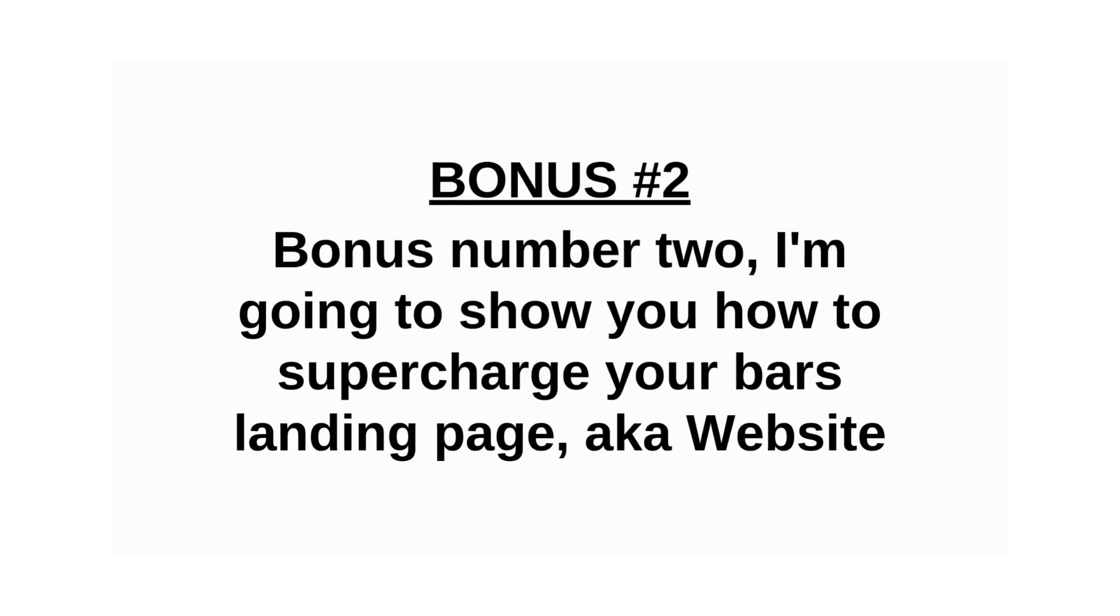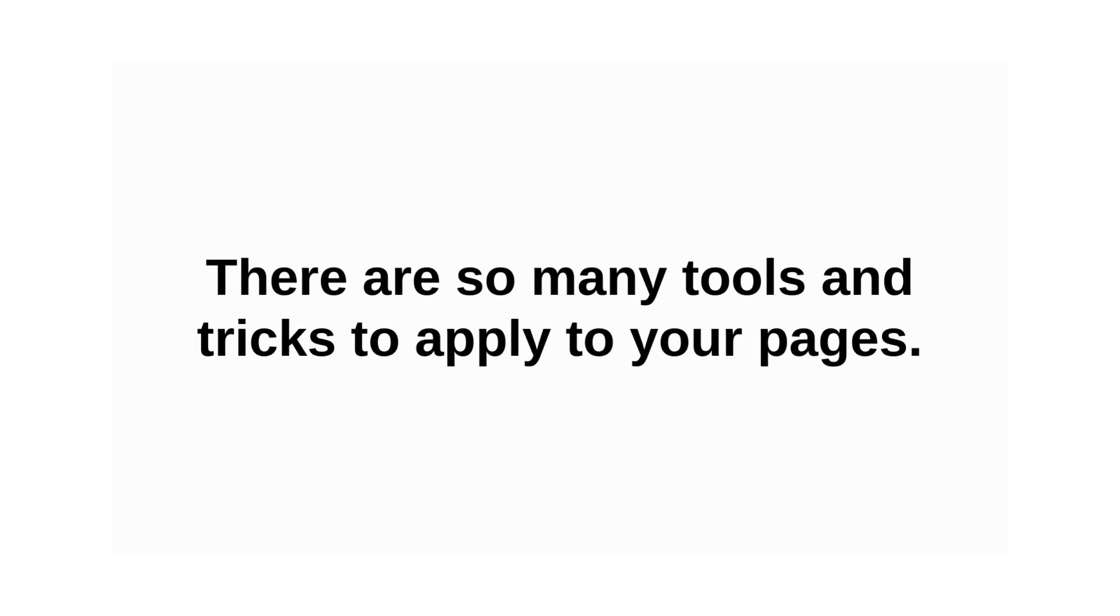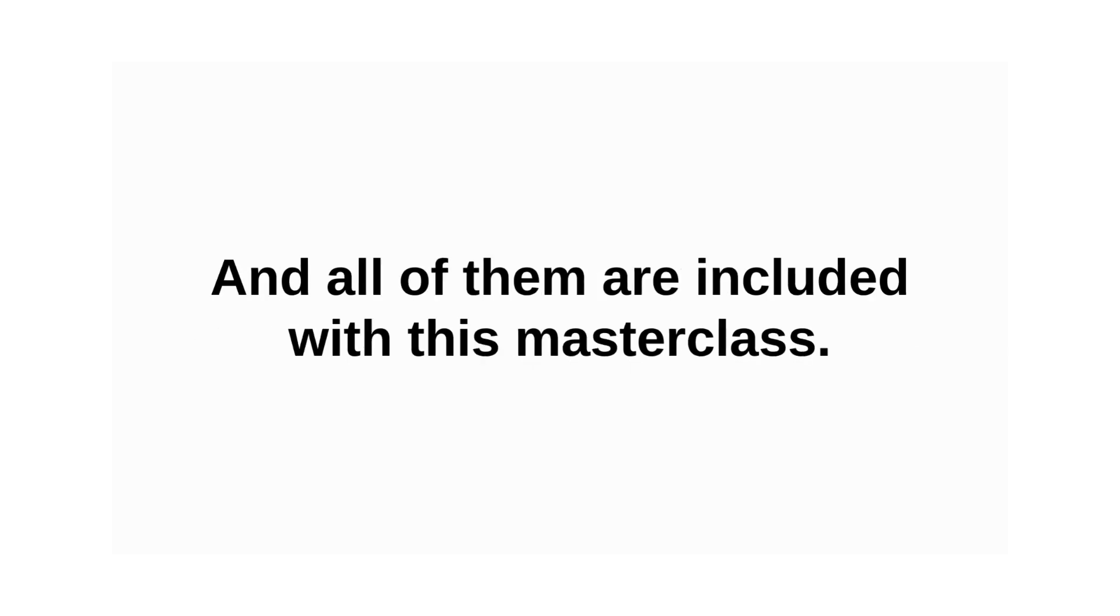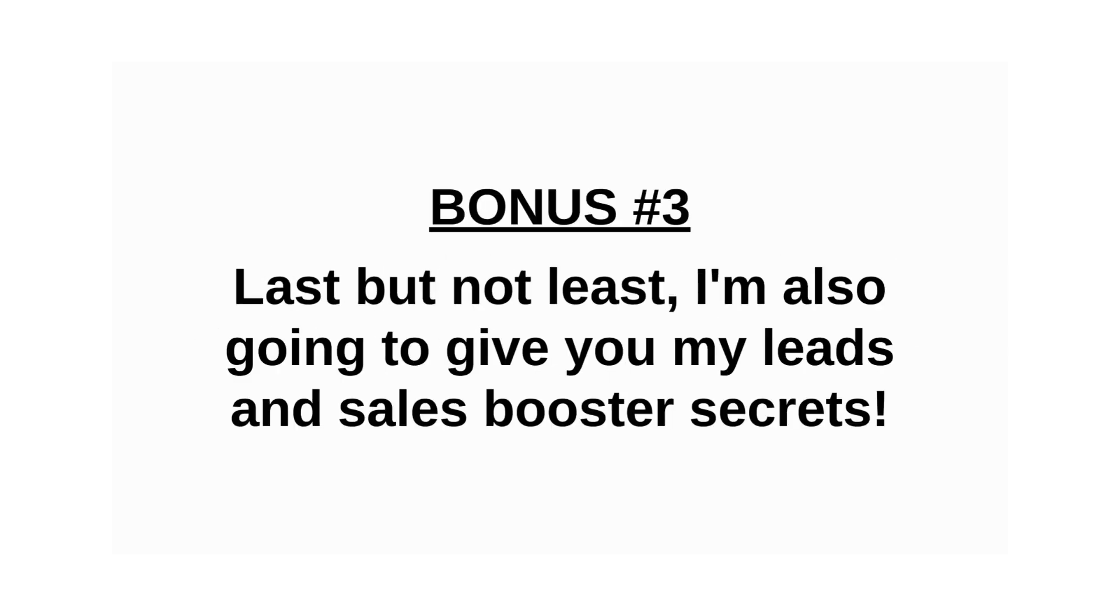Bonus number two, I'm going to show you how to supercharge your bar's landing page, also known as your website. There's so many tools and tricks to apply to your pages, and all of them are included with this master class.